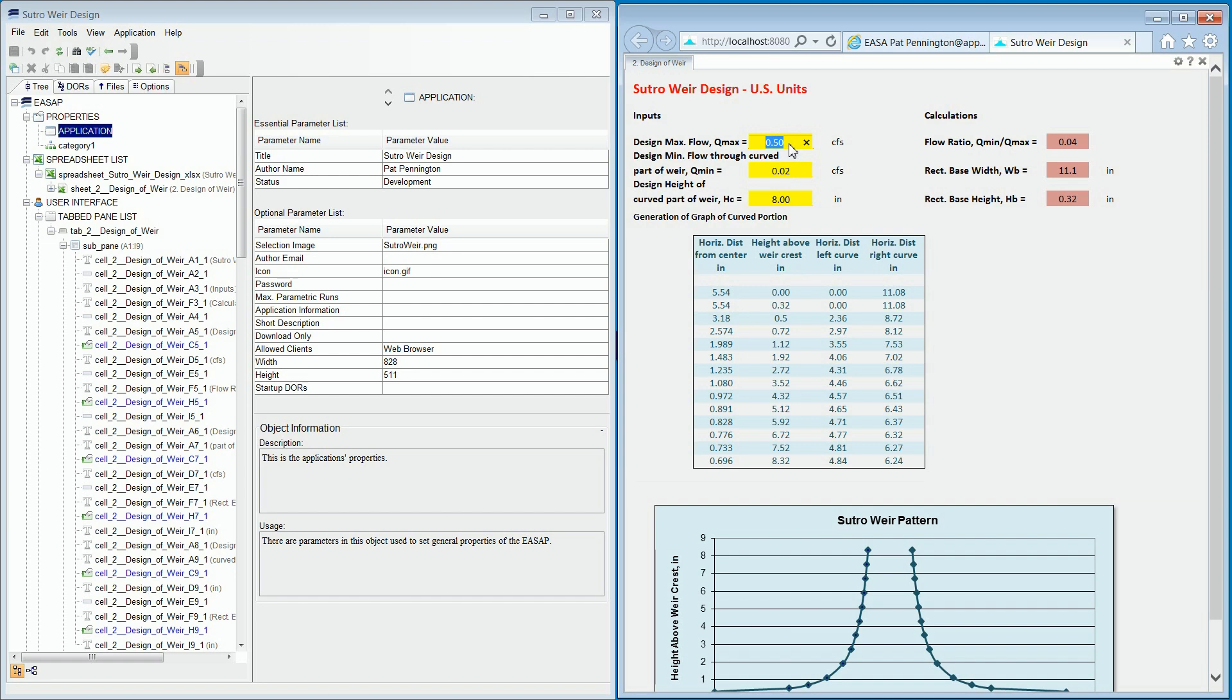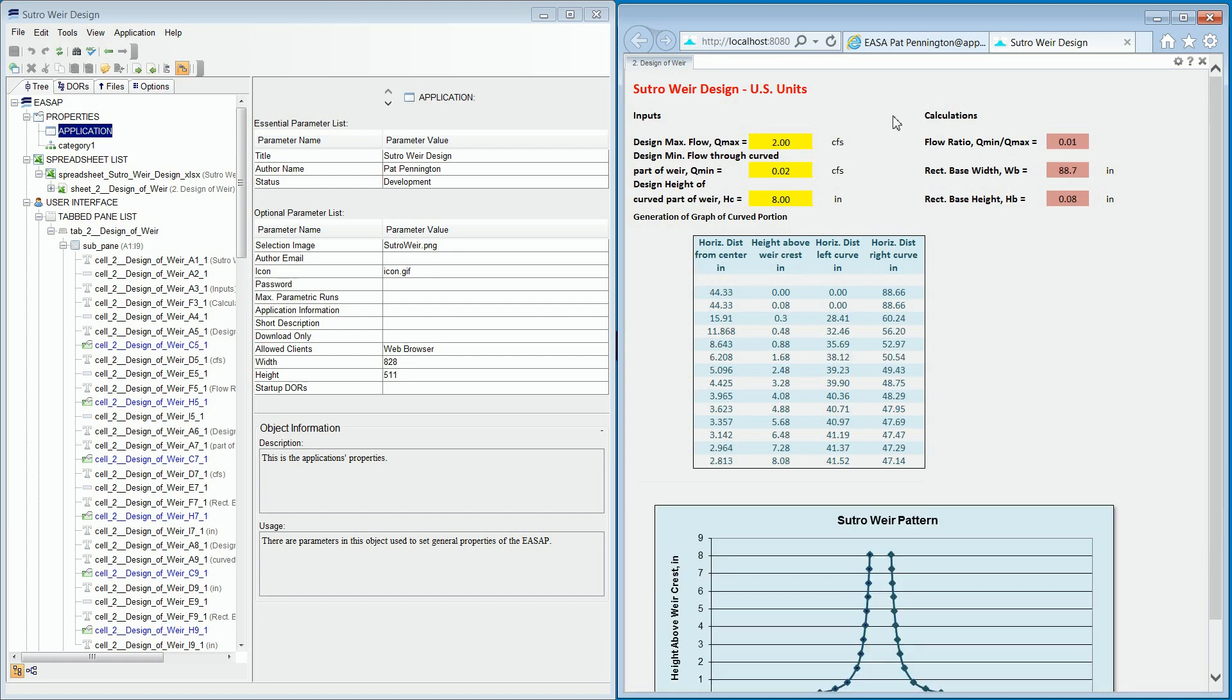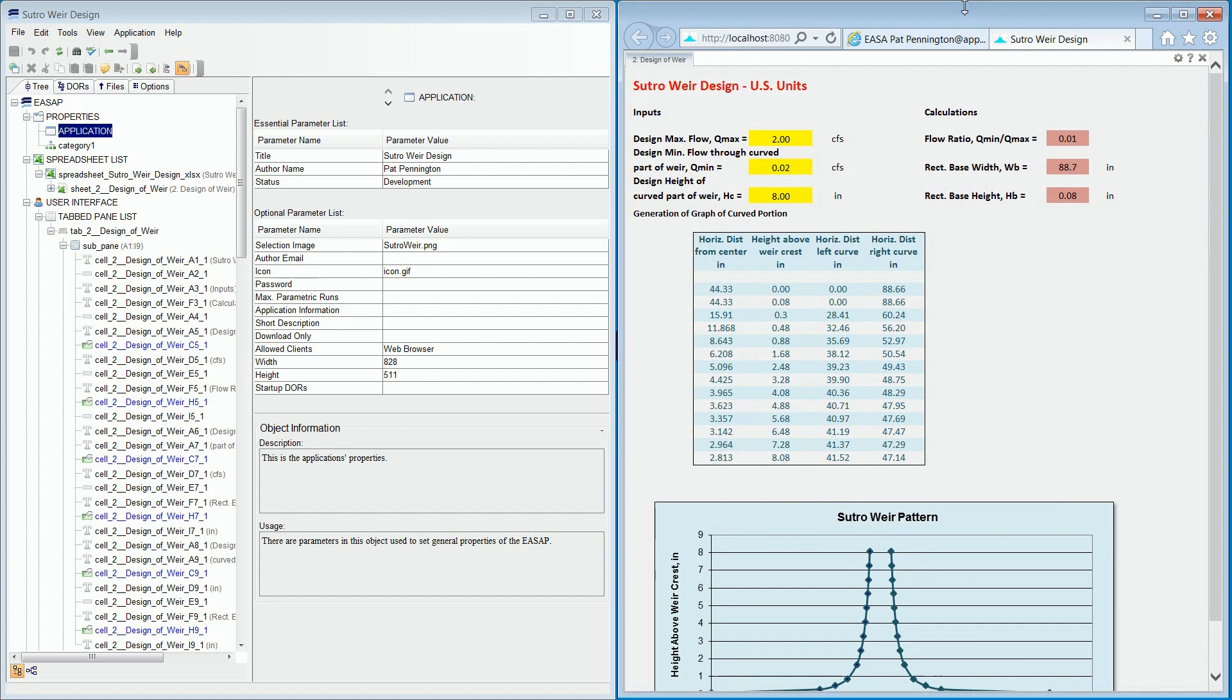Also notice that you cannot click on output cells or see any of the formula or any of the underlying function of the spreadsheet. This allows your intellectual property to be completely secured, even if there will be hundreds of users of this app inside or outside your company.